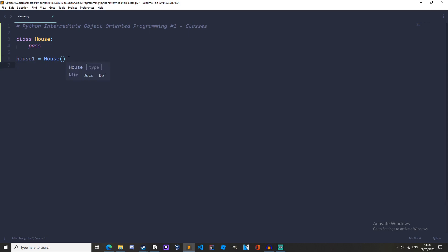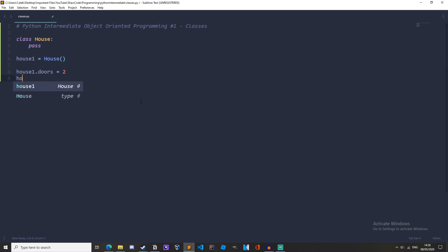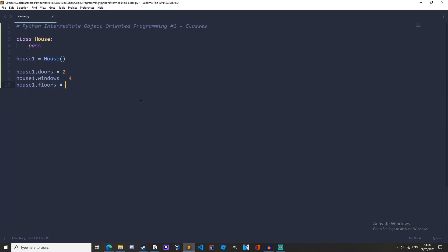Now let's add some attributes to our instance. So to do this we can do house1.doors equals let's have two doors, house1.windows equals four windows and house1.floors equals two floors.